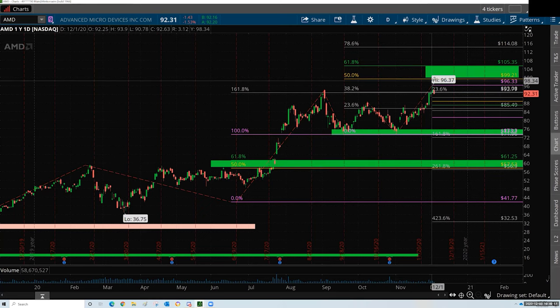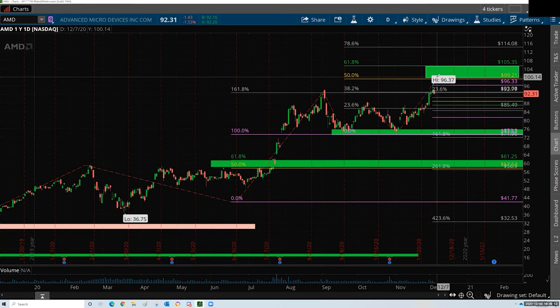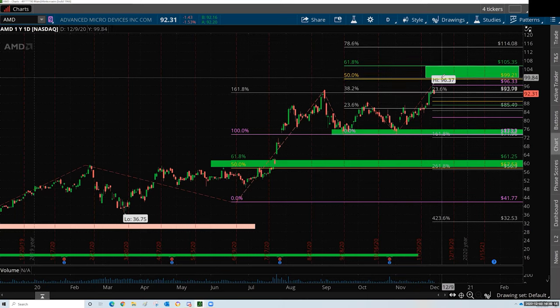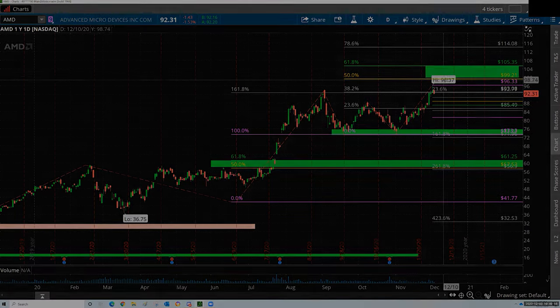Whatever your goal or intention is, you chart it out with Fibonacci's, and you can set your limits and set your areas of interest from that.